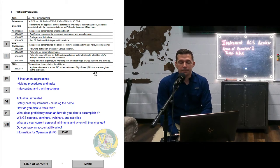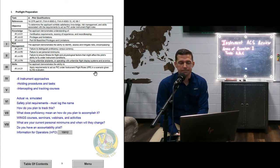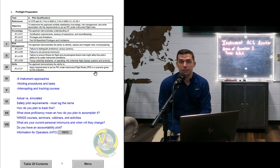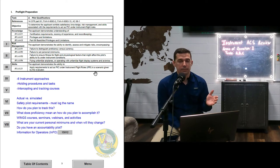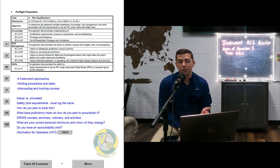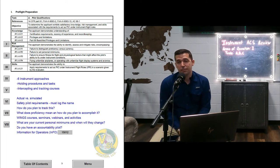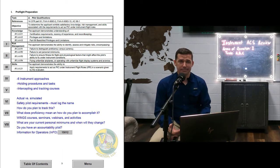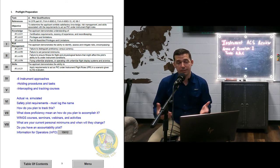Under Part 68, basic med privileges and limitations — if you qualify with basic med, expect to get some questions on that. Now we get into the risk management area. A big one is failure to distinguish proficiency versus currency. We talk about three takeoffs and landings in the previous 90 days — you're current, but are you safe? A lot of people are going to need more than the minimum to be a safe pilot. That's the difference between proficiency and currency.